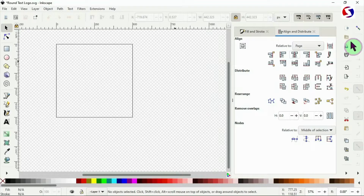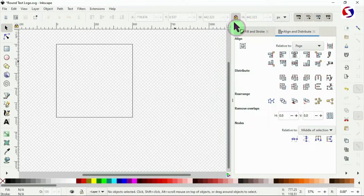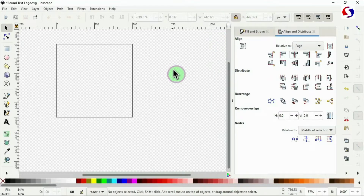The next thing is this padlock at the top — make sure it's locked. If it's locked, then you can drag and adjust whatever you want without losing your dimensions.